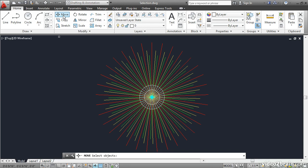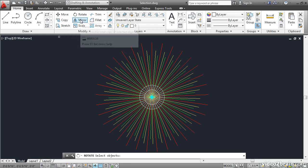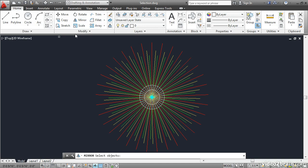The command line says Select Objects. Click Copy, it says the same thing. Click Stretch, Rotate, Mirror. You get the picture. They all have a Select Objects prompt at the beginning.